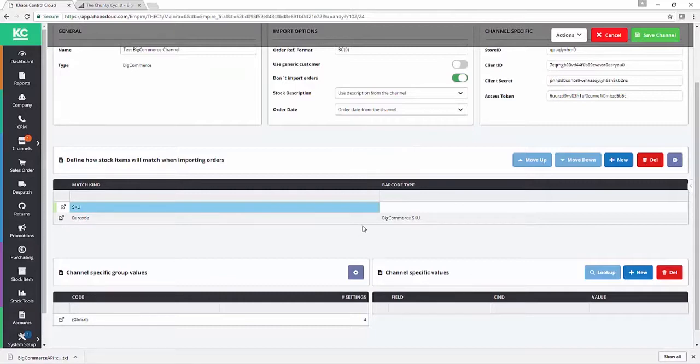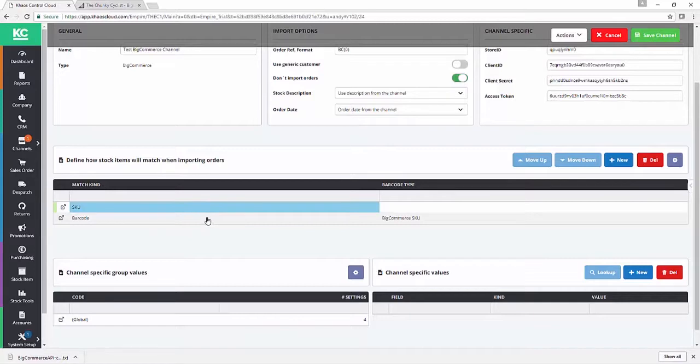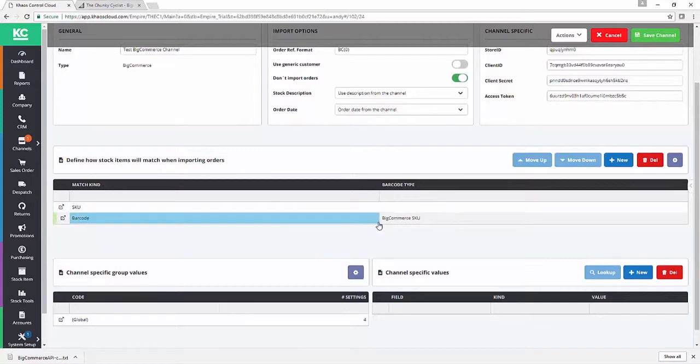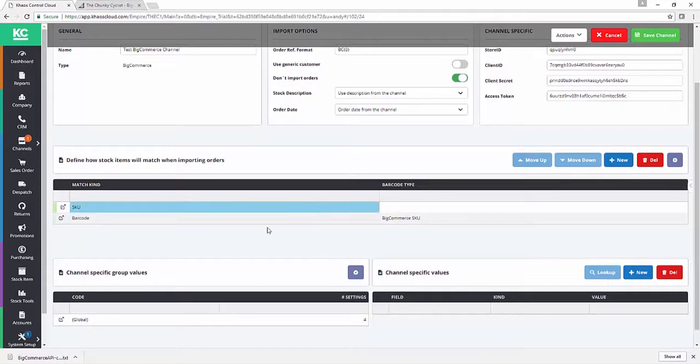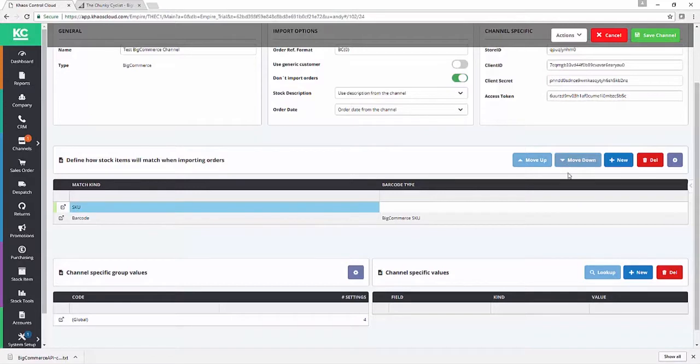Okay, so what we're telling Chaos Control Cloud here is, by default, we're going to match on product code on import, and then as a fallback, we're going to match on our BigCommerce SKU barcode type. So if you were matching on other barcodes or other refs that are stored in Chaos Control Cloud, you could add that into the mix. And as we have in the other videos, we can move these elements up and down the hierarchy just by using the move up and down buttons above the grid.